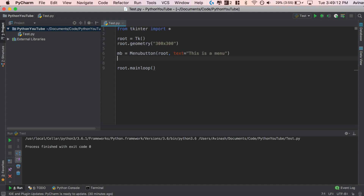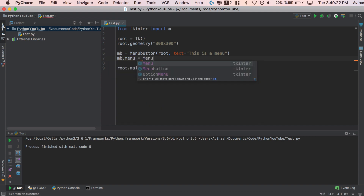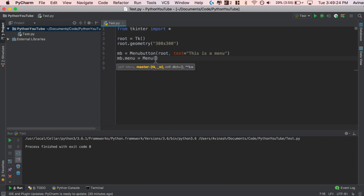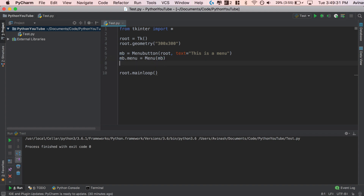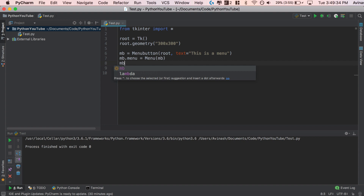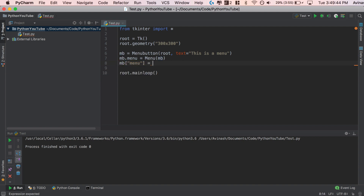After we create the menu button, we actually have to add a menu to it. There are two things you need to do. First, initialize the menu: MB.menu is equal to Menu, passing in your menu button. Then set the property of our menu button by saying MB in square brackets, pass in the word 'menu' — this associates the actual menu with our menu button — and set it equal to MB.menu.